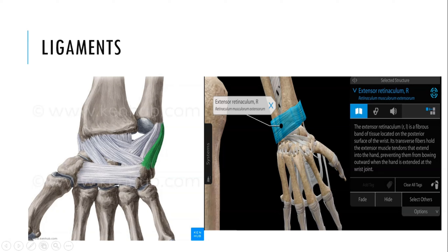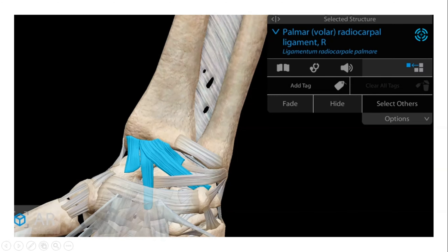This extensor retinaculum is not a ligament per se, but a fibrous band that holds the tendons of the muscles. Next is the palmar radiocarpal ligament. As you can see here, it is formed between the radius and the carpal bones, which is why it is called the radiocarpal ligament, and it is present on the anterior part of the wrist joint.